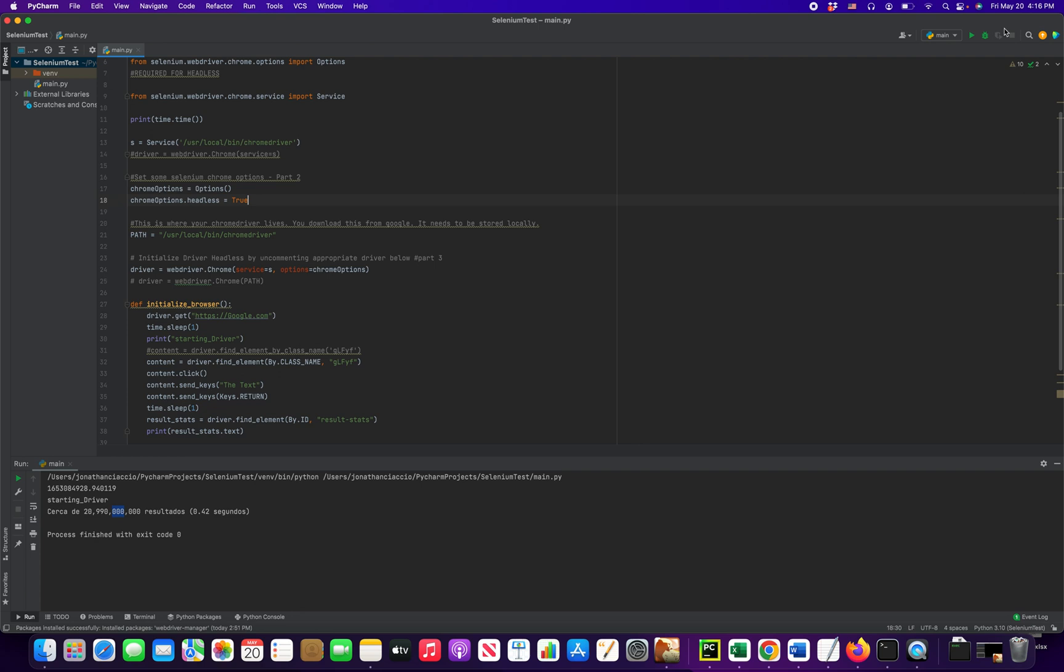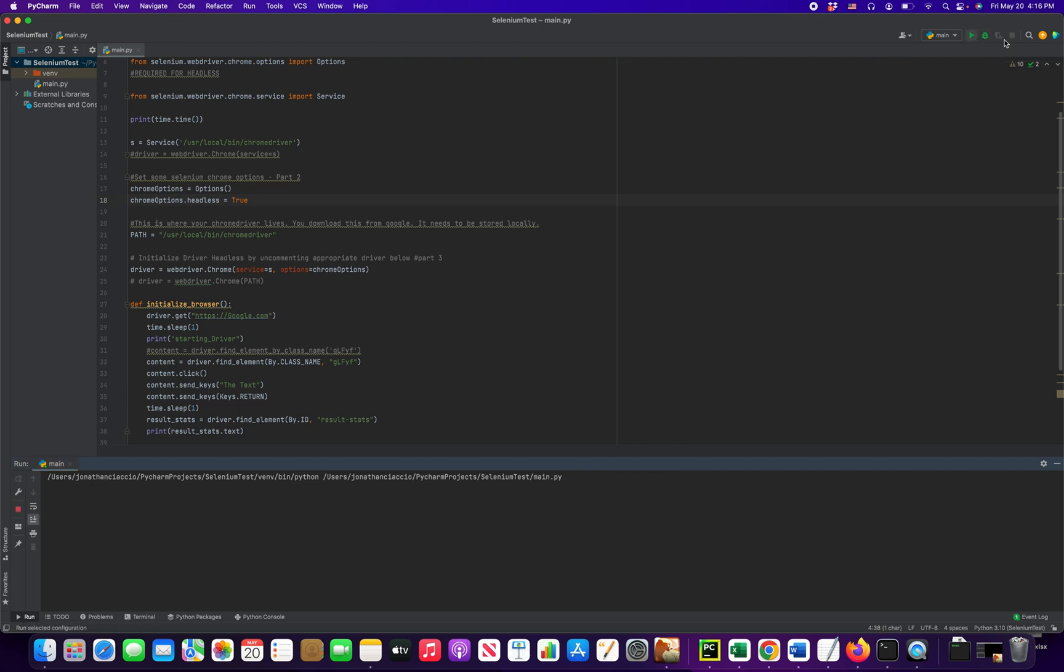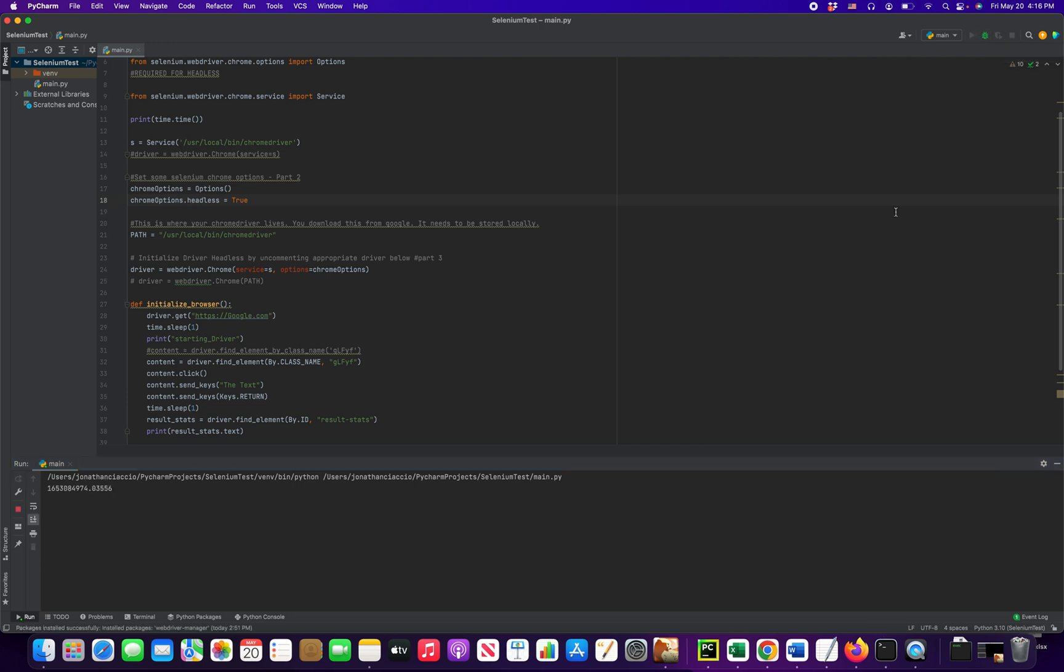And when I hit this button here, the run button, nothing should open, but it's still going to give us our output. It's still going to run the script properly, even though no new browser window has been opened. So I click the run button.